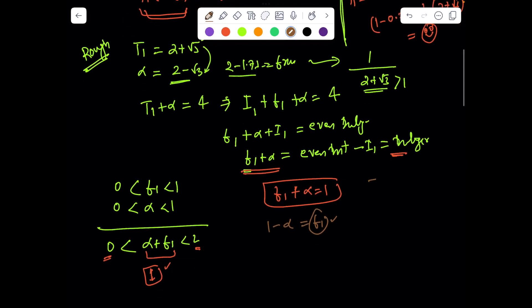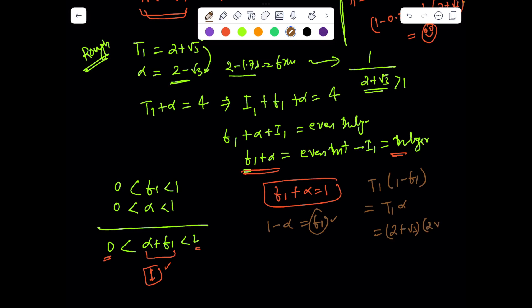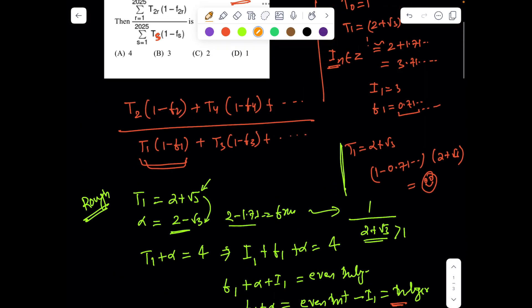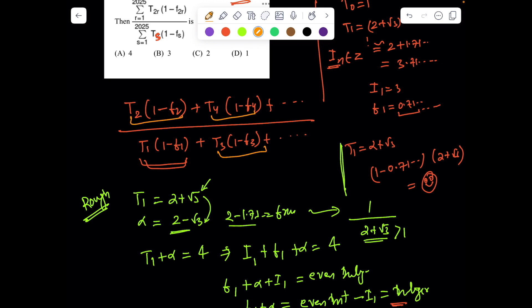So now if I evaluate t_1·(1 − f_1), it's nothing but t_1 times alpha. t_1 = 2 + √3 and alpha = 2 − √3, and their product is simply 4 − 3 = 1. That's remarkable — we solved the problem without even computing the fractional part of f_1. Now exactly in the same sense, this logic applies to all terms, which I'll prove in general.